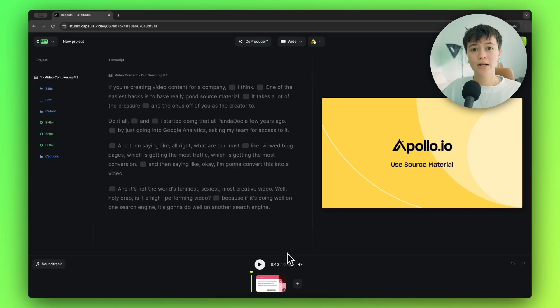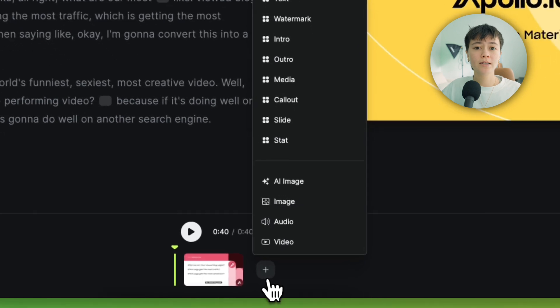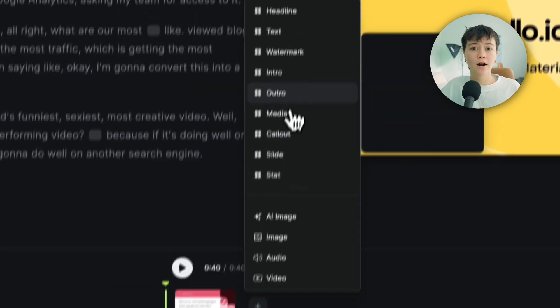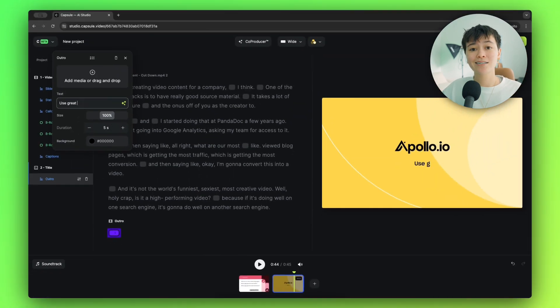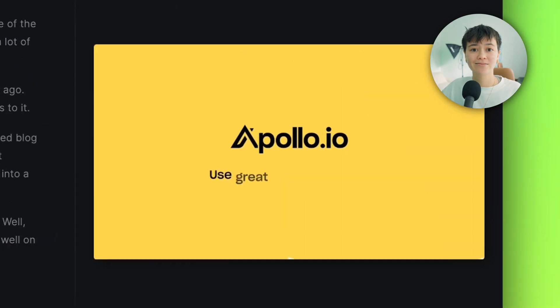Capsule also makes it really easy to animate intros and outros onto your video. When I click the plus button here, I'm going to be given the option to add an outro. I just need to click here and I can customize my text.